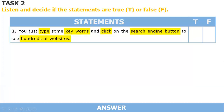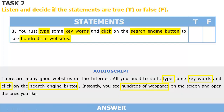We move on to the next sentence. I hope you got the information: 'All you need to do is type some keywords and click on the search engine button. Instantly, you see hundreds of web pages on the screen and open the ones you like.' So, is it true or false? Obviously, it's true.